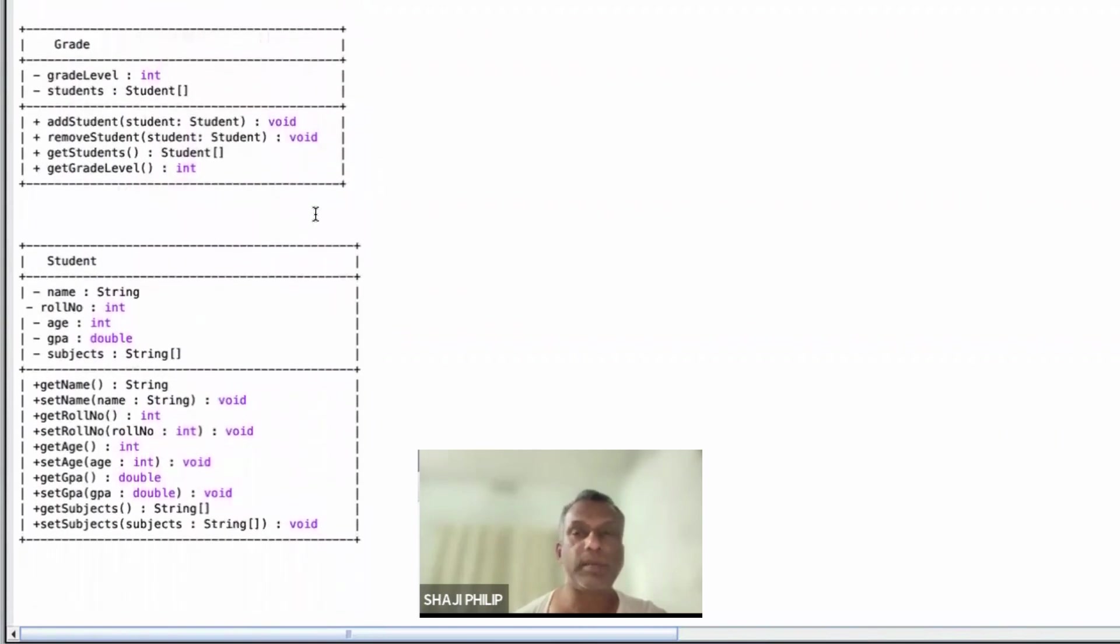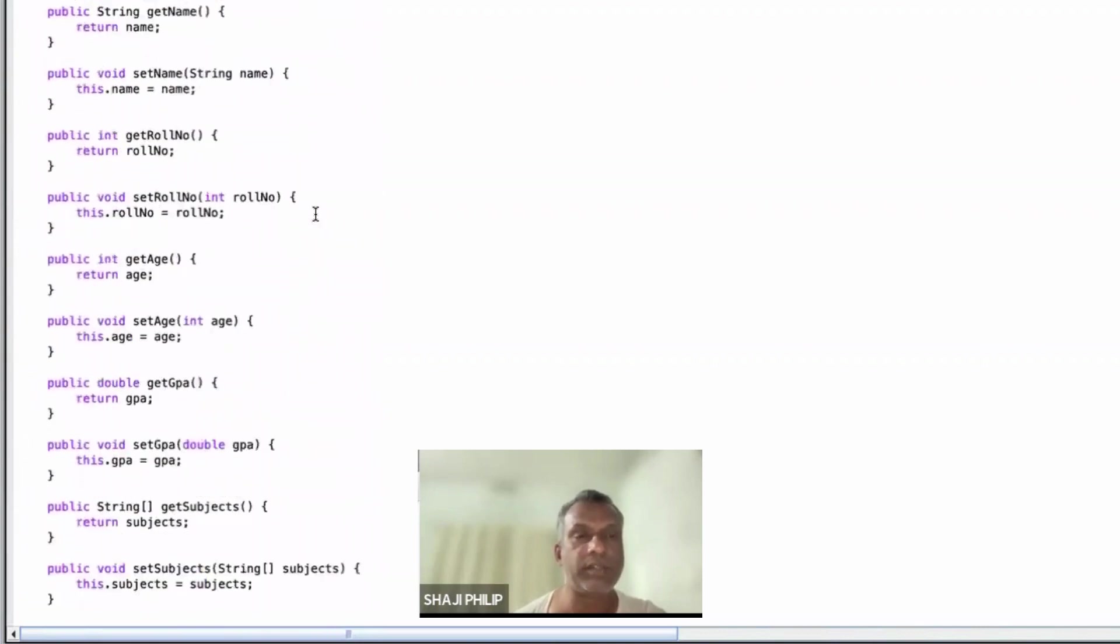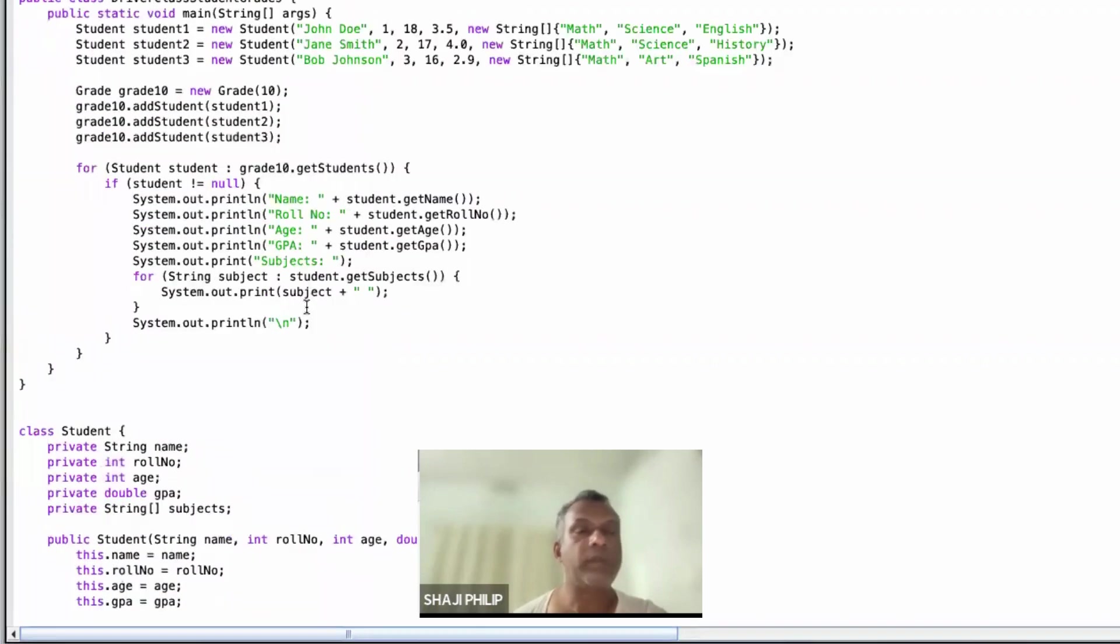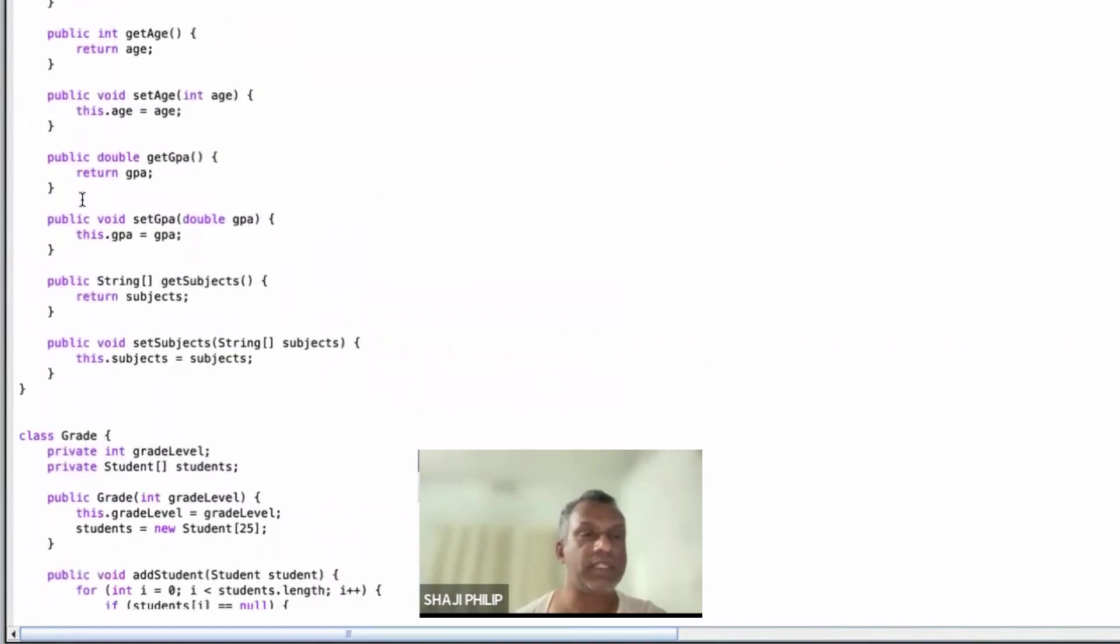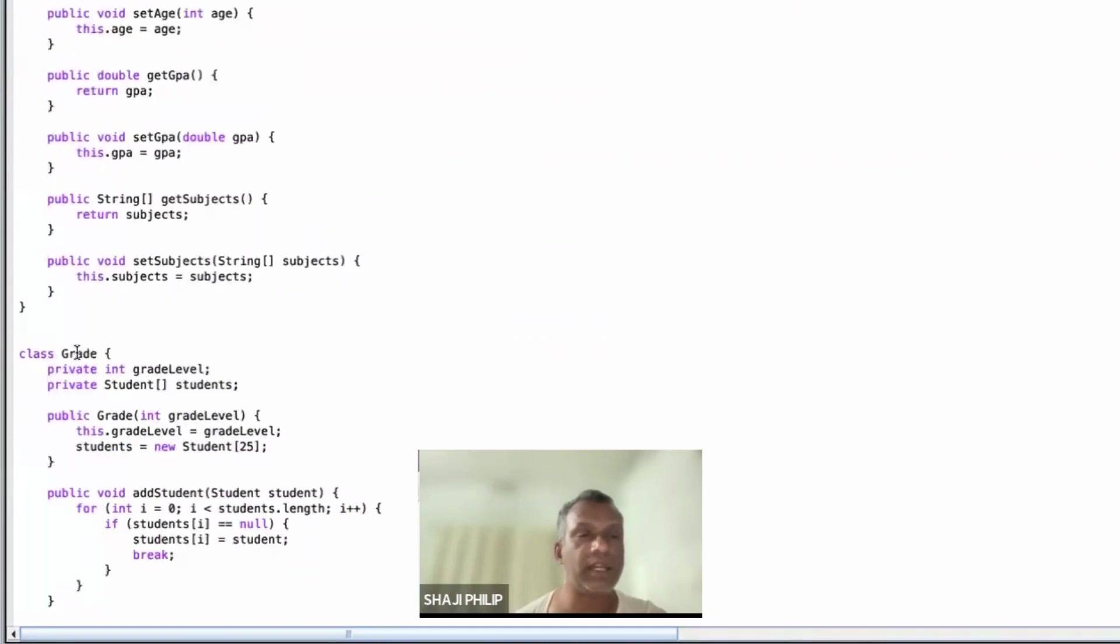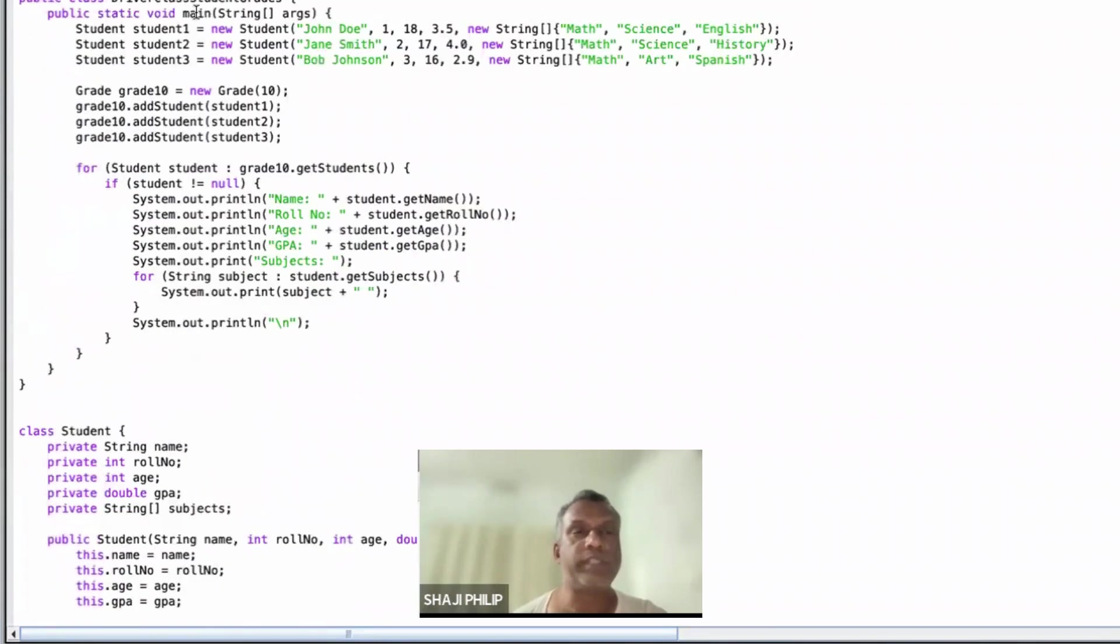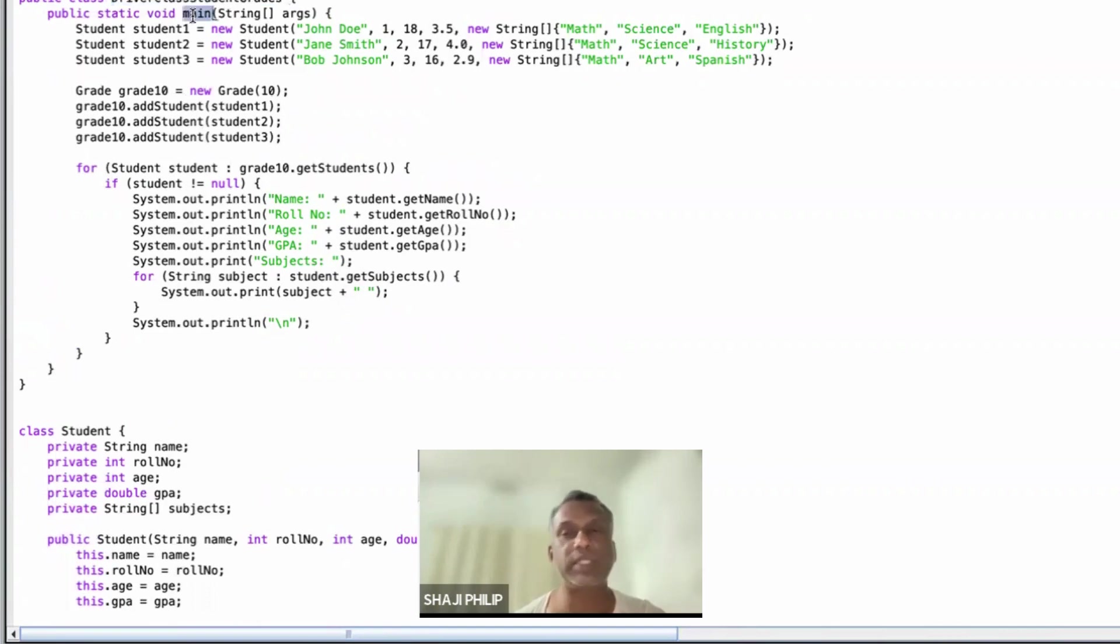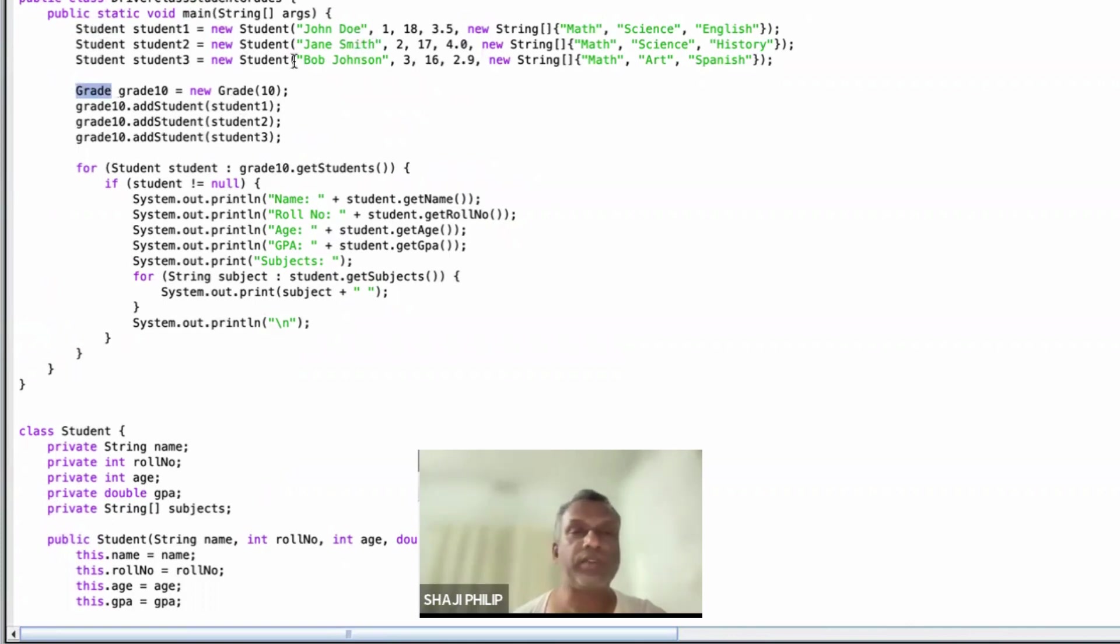I have already completed this program and I have the code here. Apart from these two classes, the Student class and the Grade class, I have one more class which is called the driver class Student Grades, which is the starting class with the main method in it, where we can create objects of Student and Grade and we can input values using the constructors and use different methods in it. Thanks.